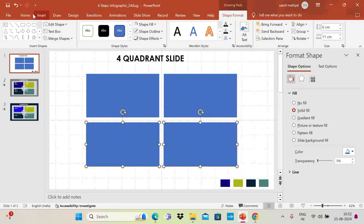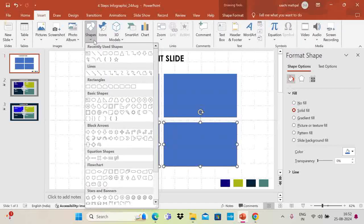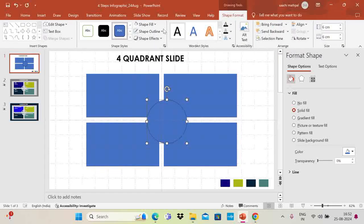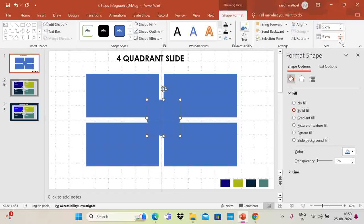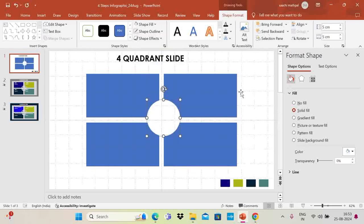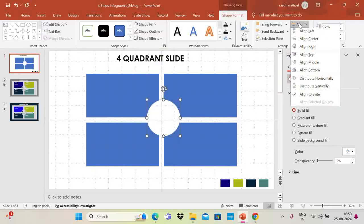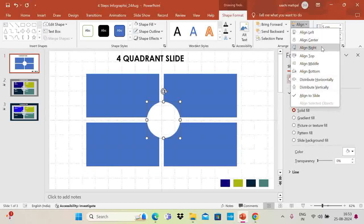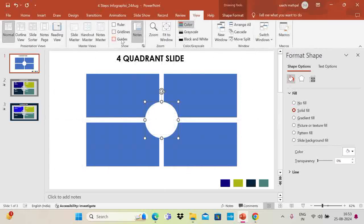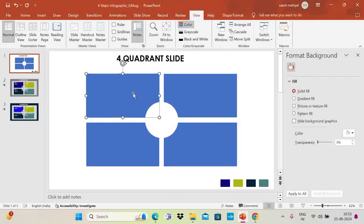Now go to Insert and draw an oval — press the Shift key while drawing to keep it proportional. Set Shape Outline to No Outline, and for size set both height and width to 5. Place it on top, then change the fill to white. Go to alignment: Align Middle and Align Center so it sits at the center. Then go to View and remove the Grid Lines and Guides.